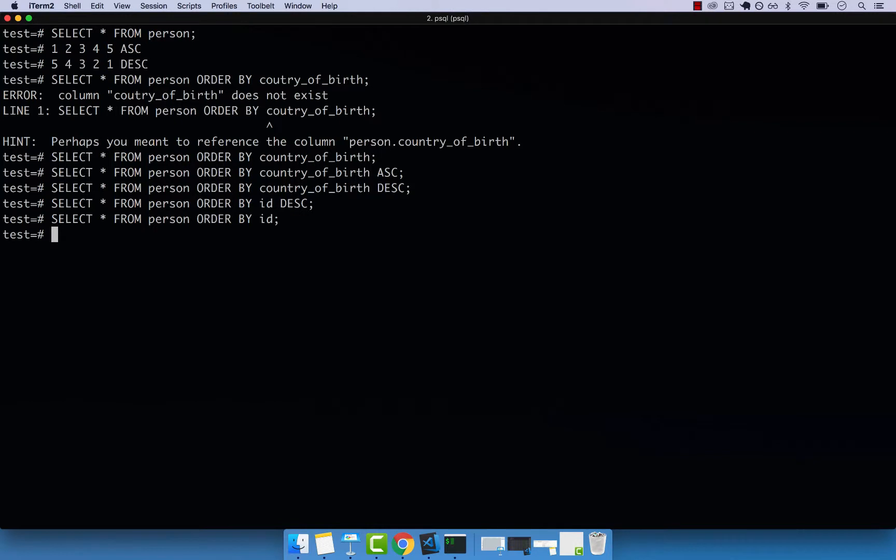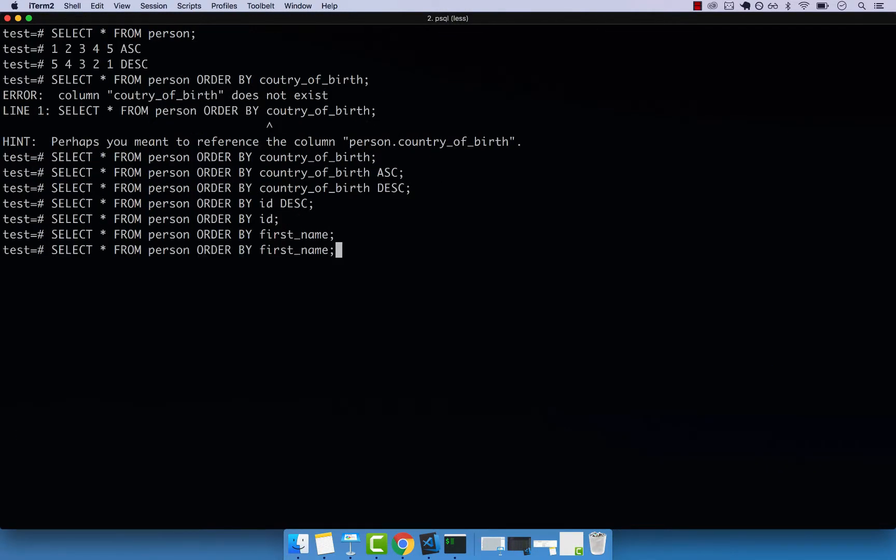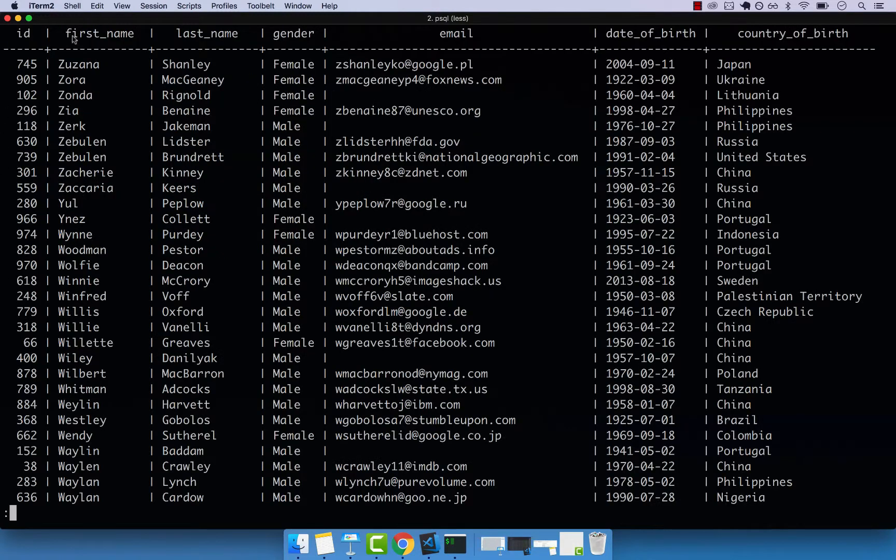So if I press Q, this also order by the actual first name, you can see we go all the A's first, let's go ahead and do descending. You can see that we have all the Z's first.